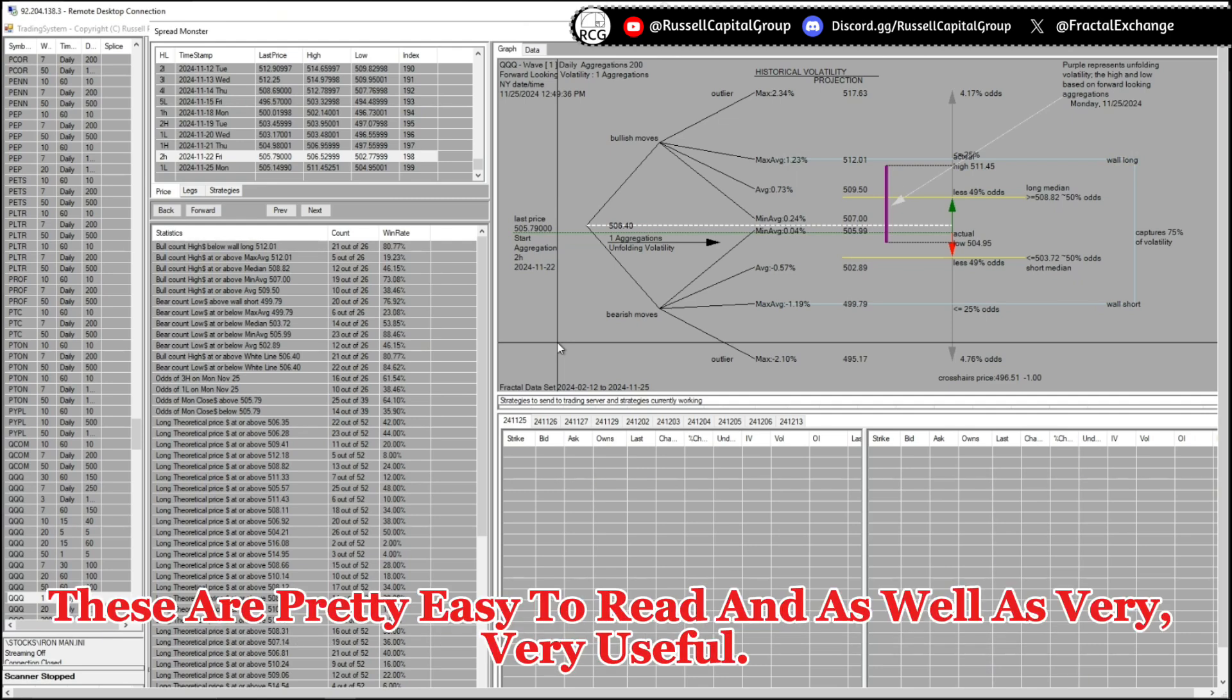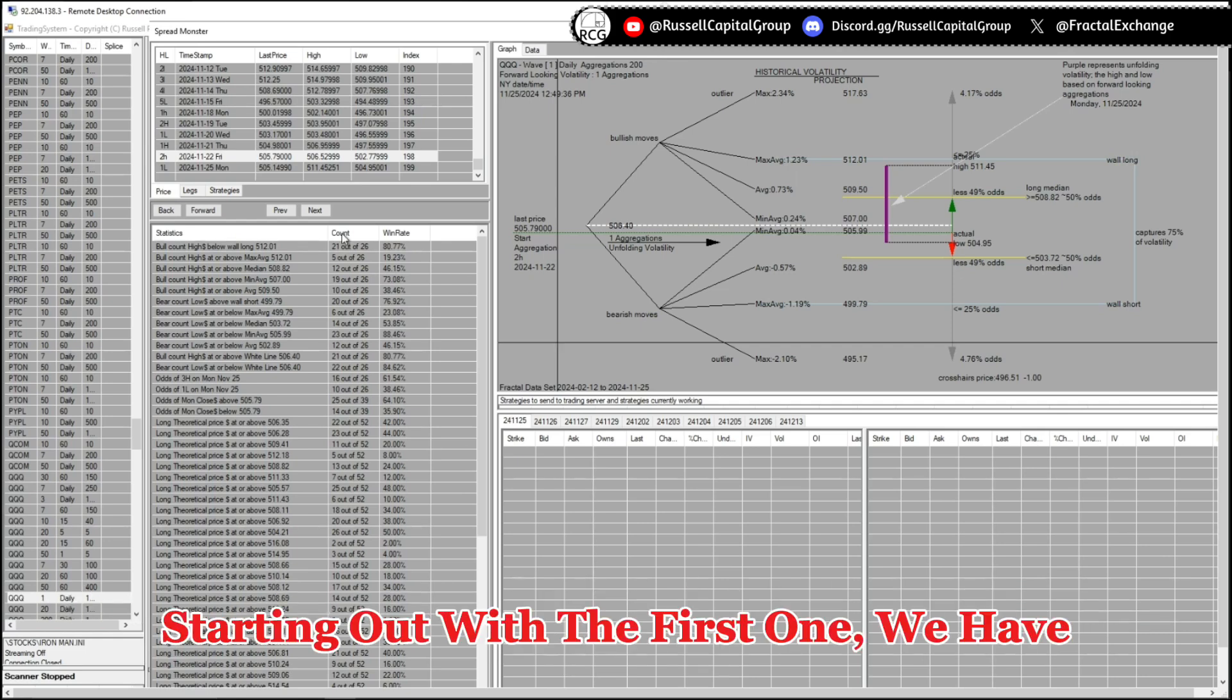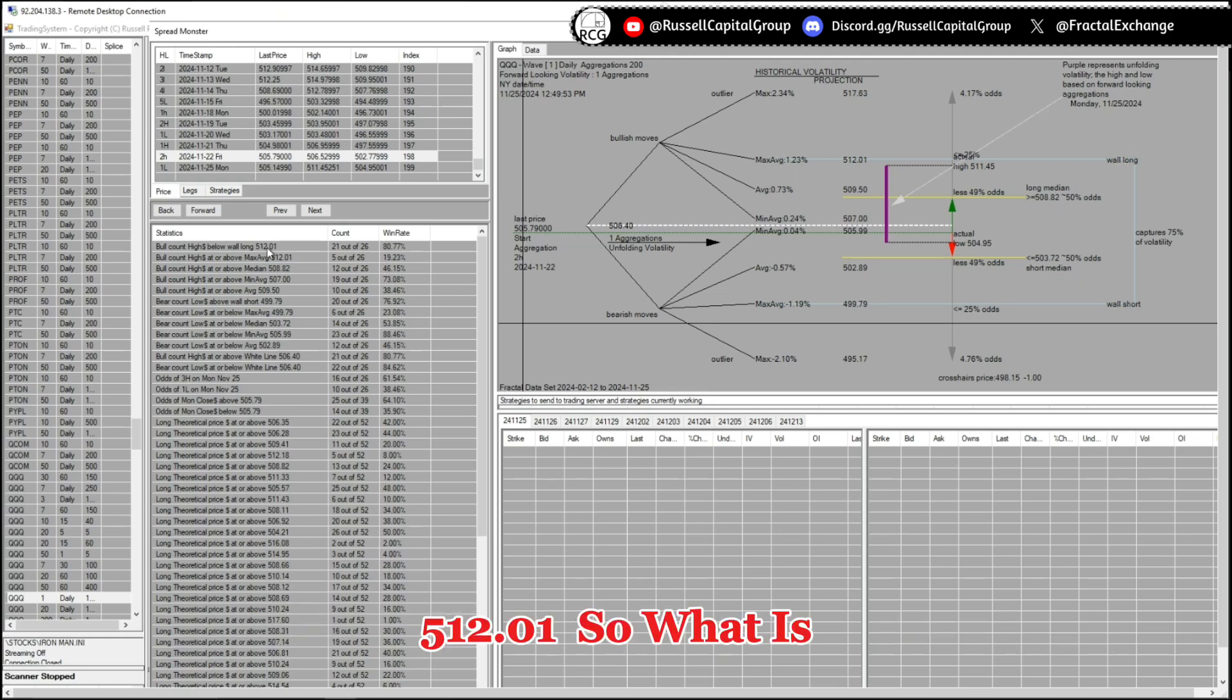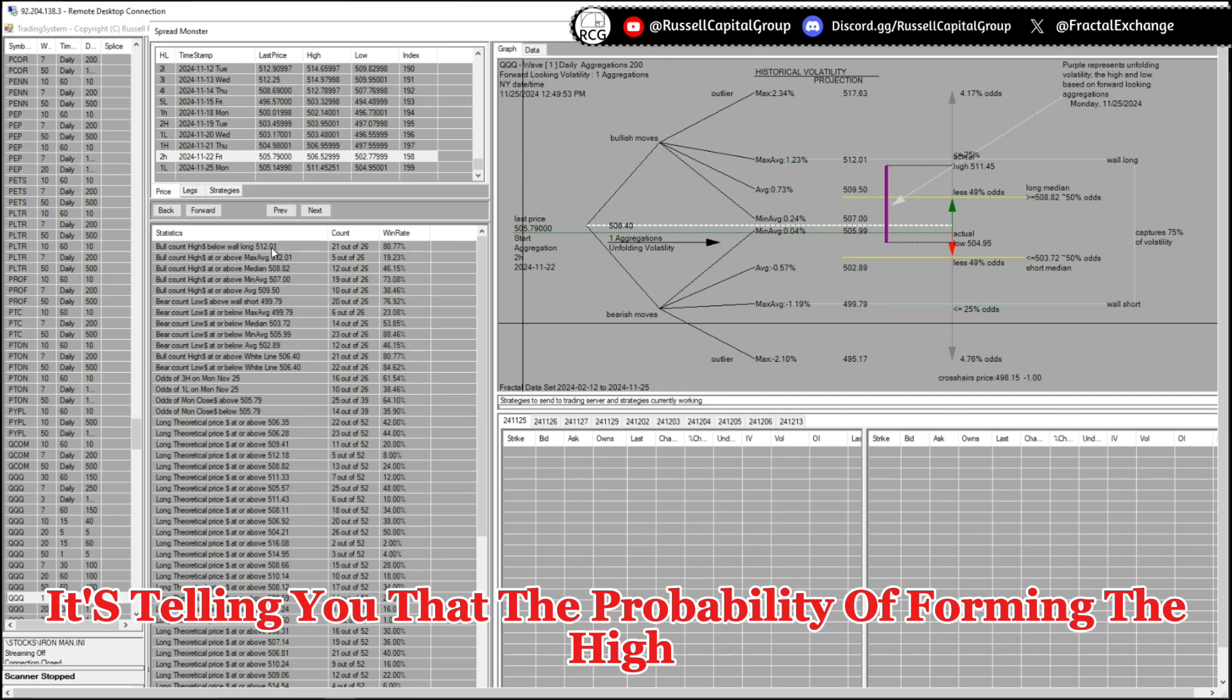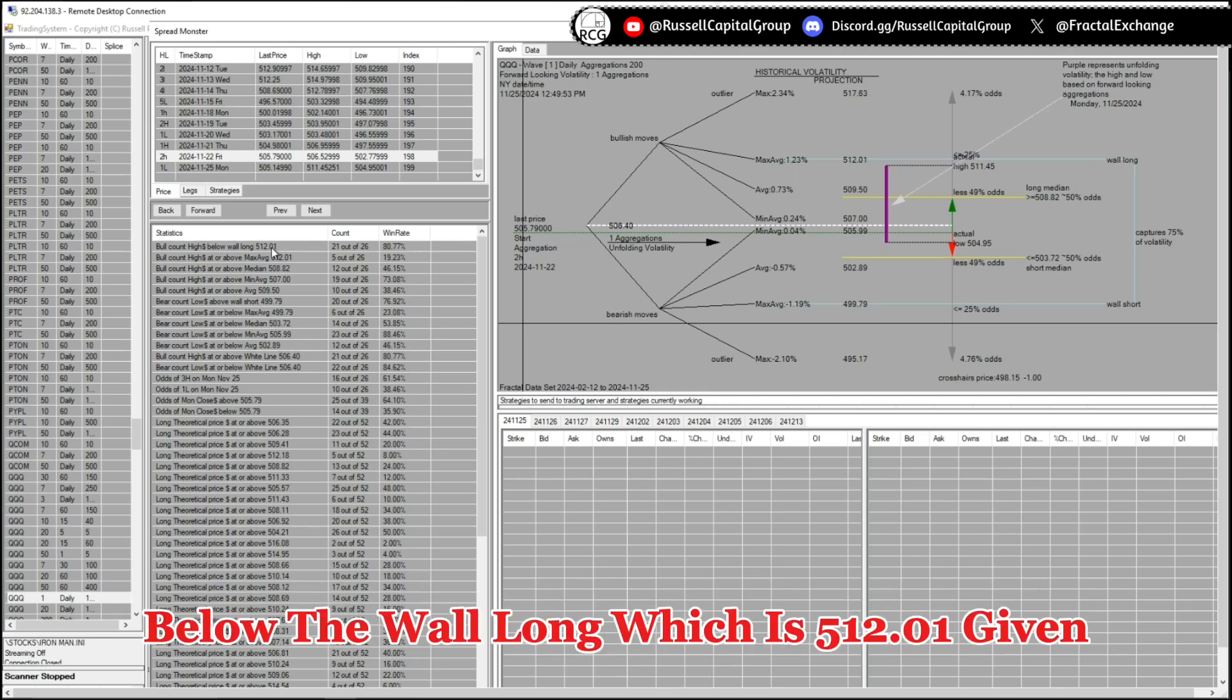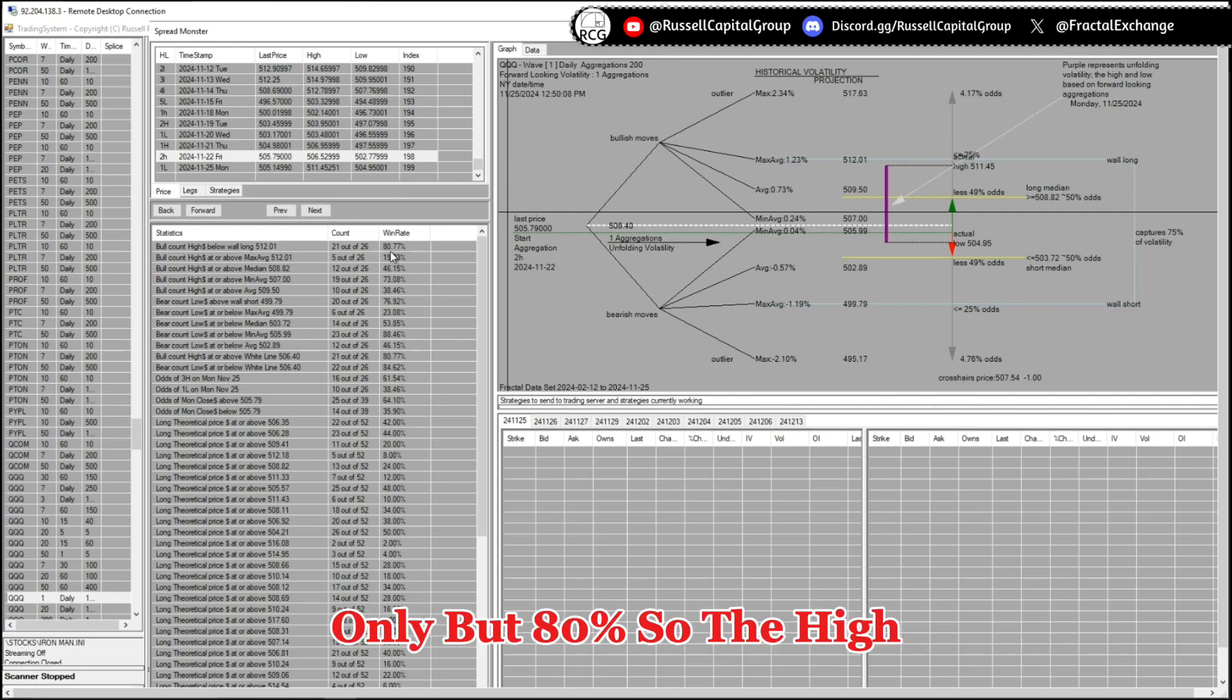Starting out with the first one, we have the pool count high below the ball long 512.01. So what is it actually telling you? It's telling me that the probability of forming the high below the ball long, which is 512.01 even right here, is only 80 percent. So the high forming above it is only 19.23 percent.